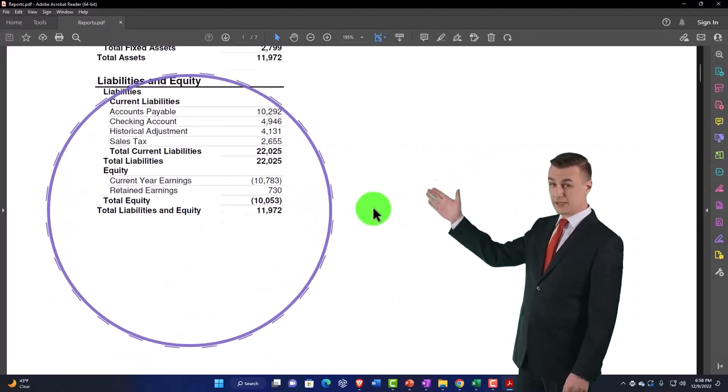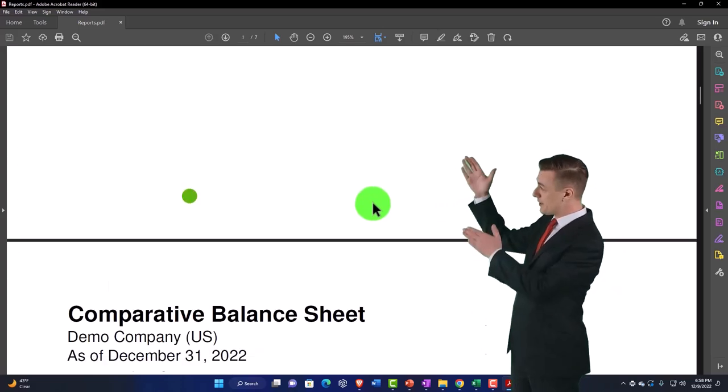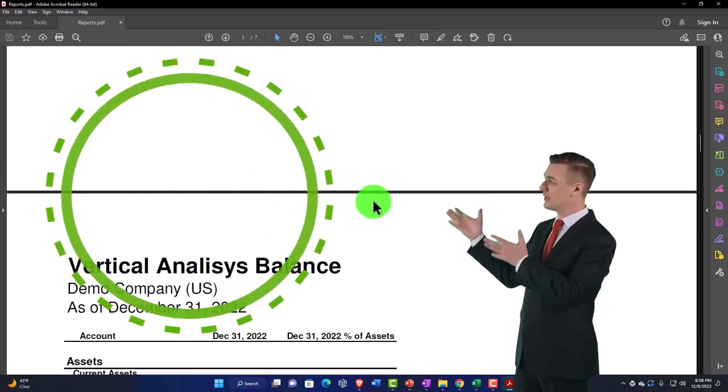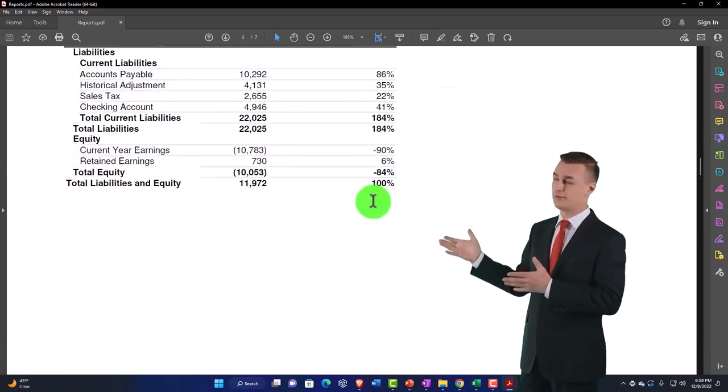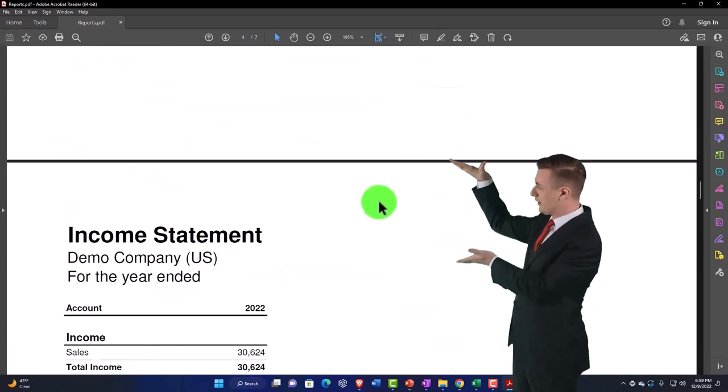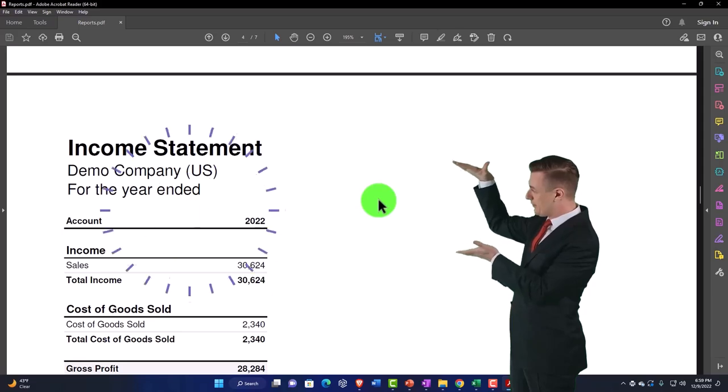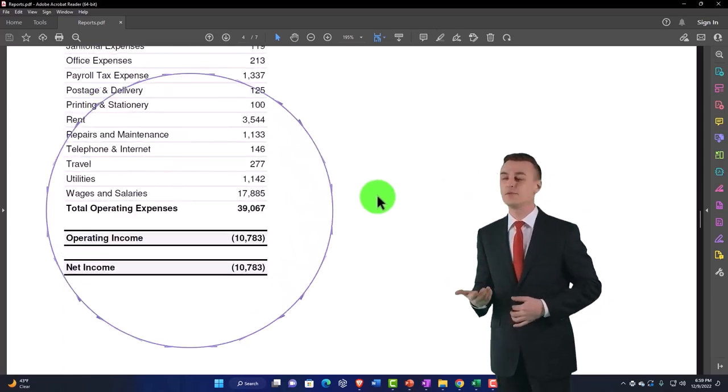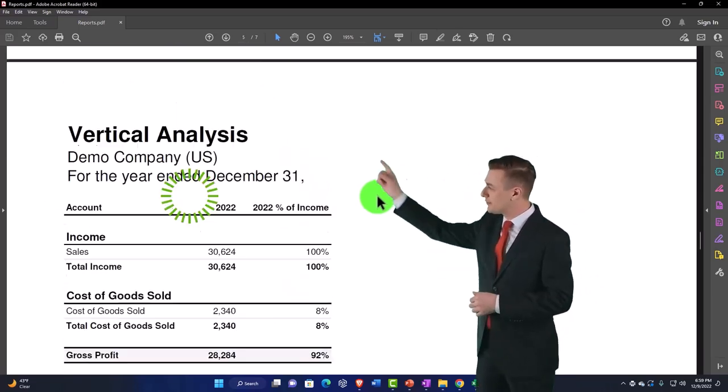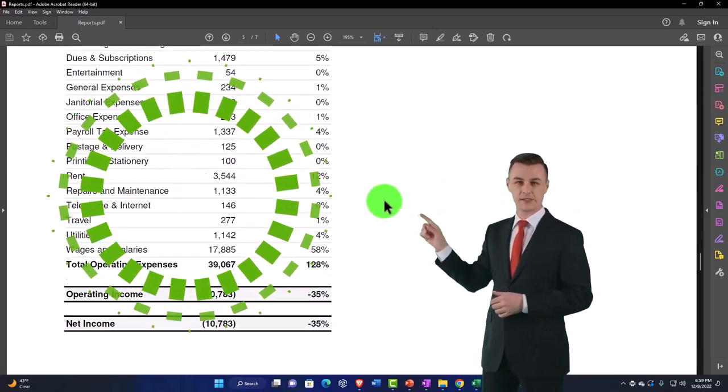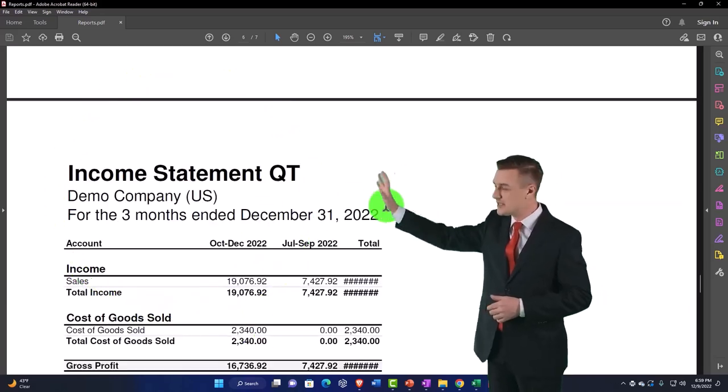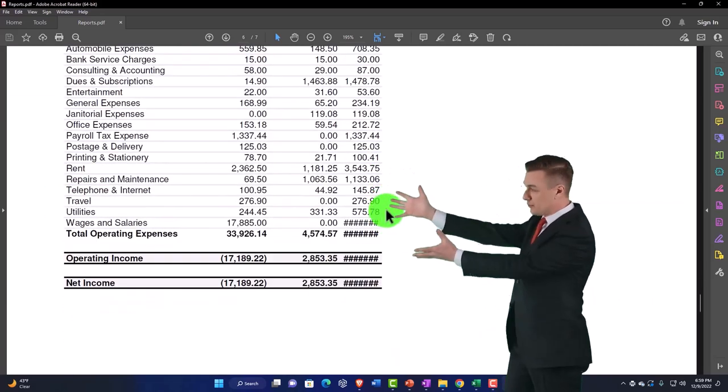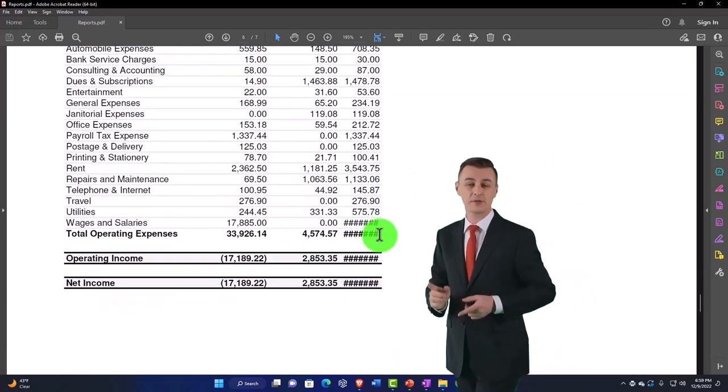We've got our comparative balance sheet, we've got our vertical analysis, we've got our income statement, and then we got the vertical analysis income statement, the quarter by quarter, which I should fix because it's messed up down there.